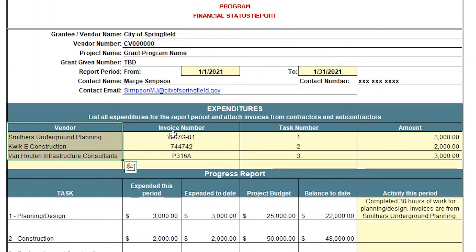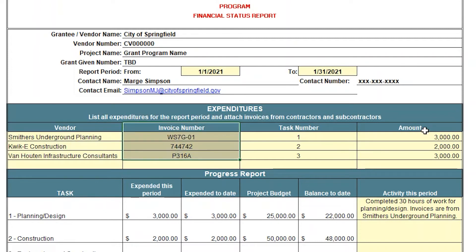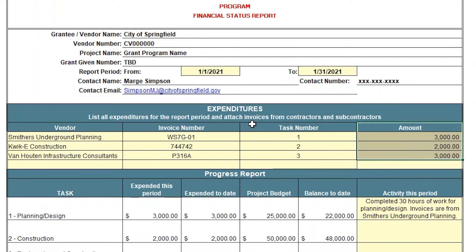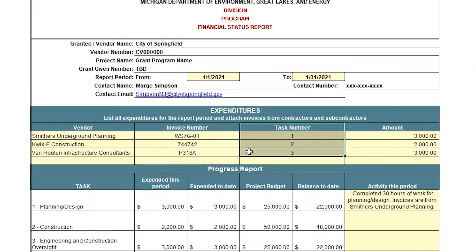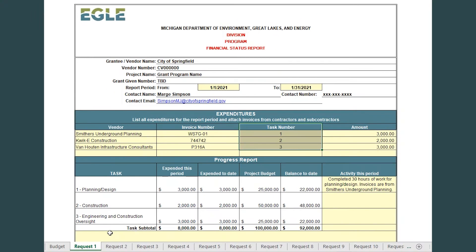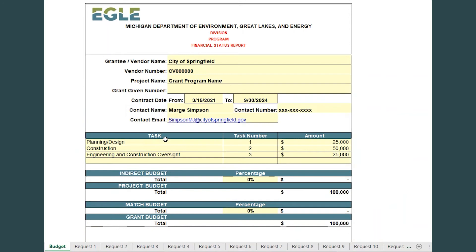Next, input project expenses in the Expenditures section. Be sure to enter task numbers in numeric format. Task numbers are assigned by EGLE during the creation of the Budget tab. Refer to the Budget tab to match your expenditures to the associated task.